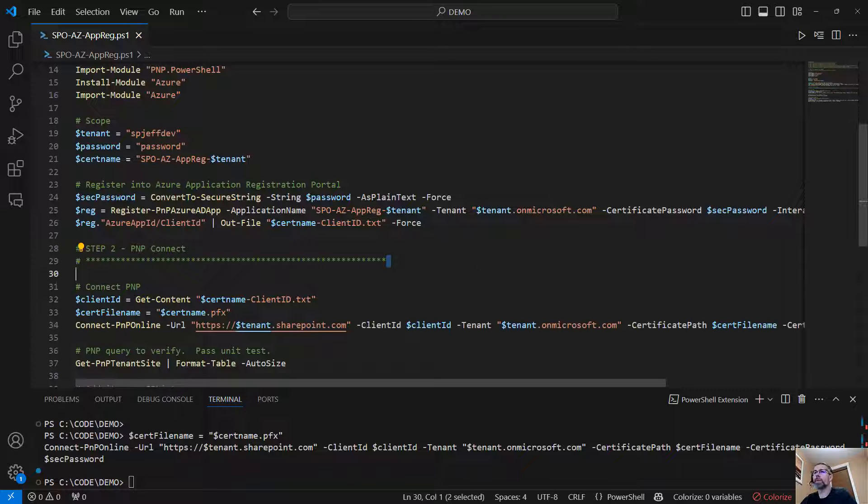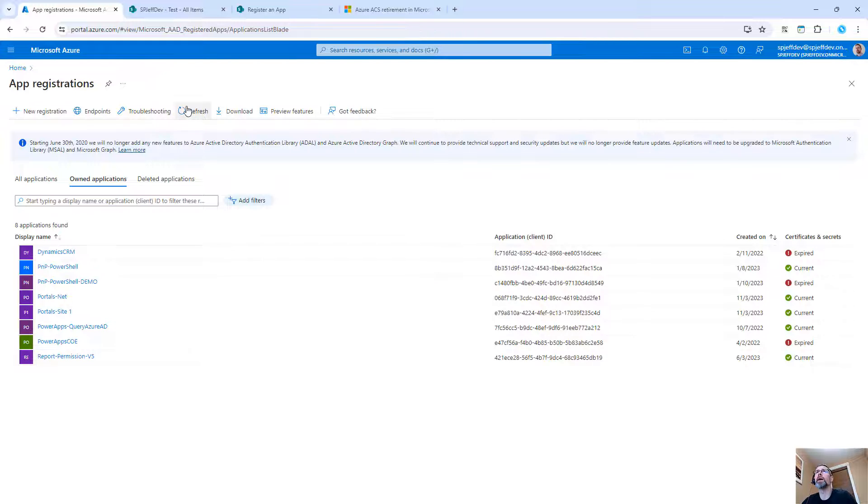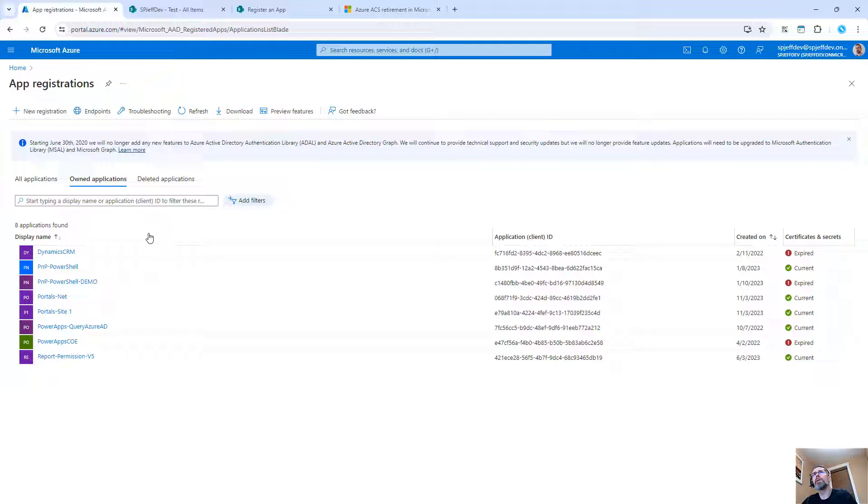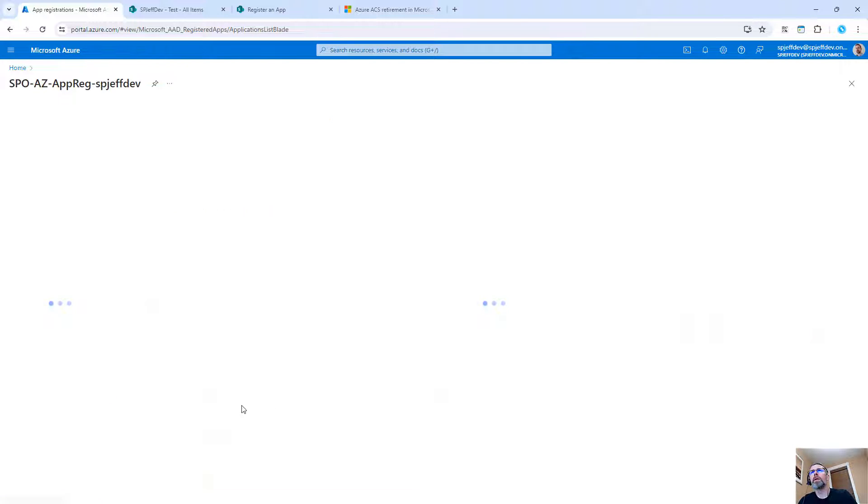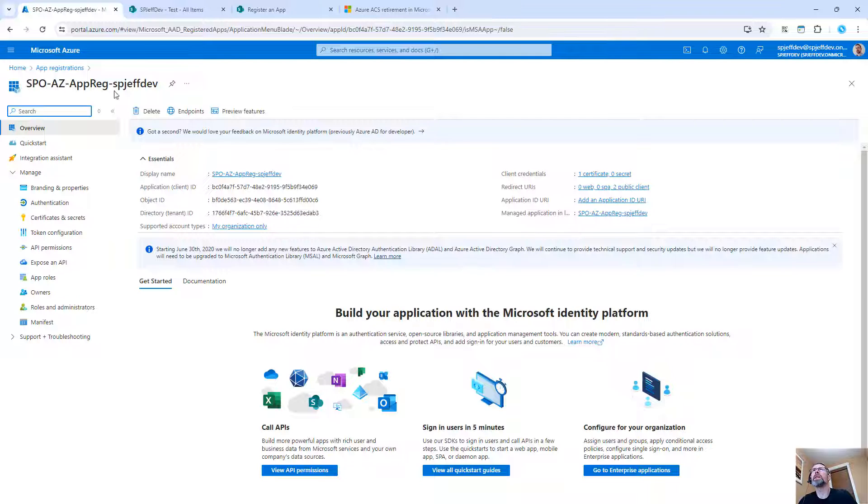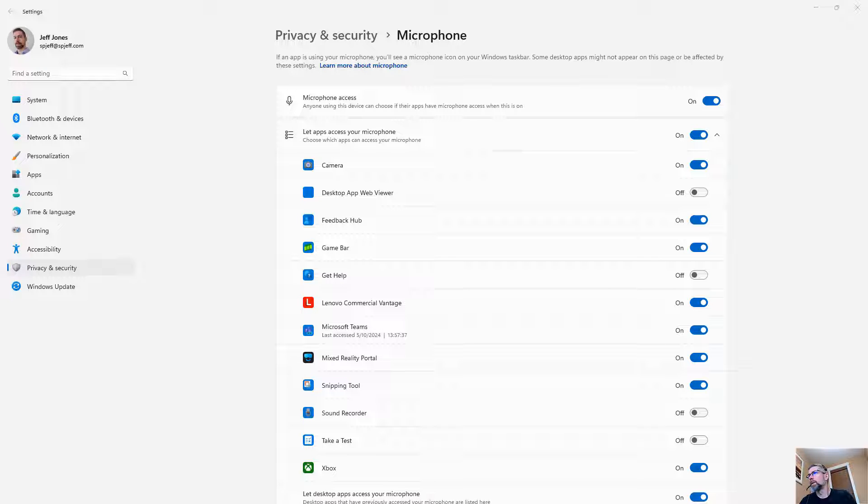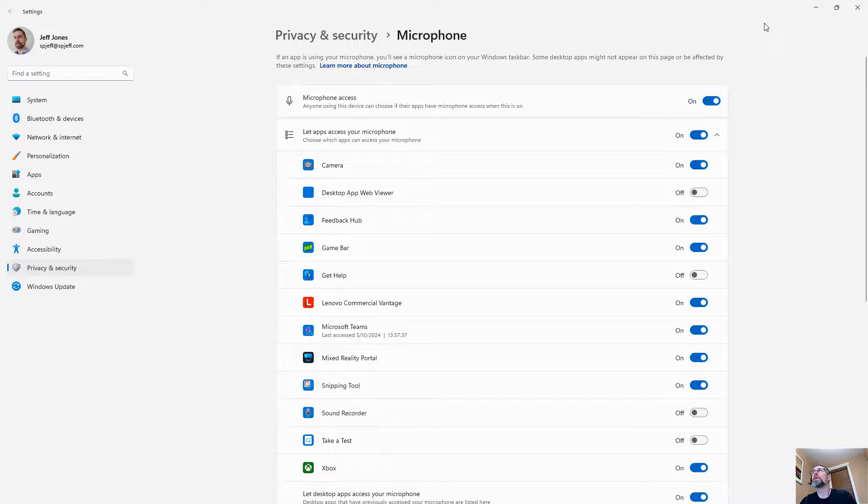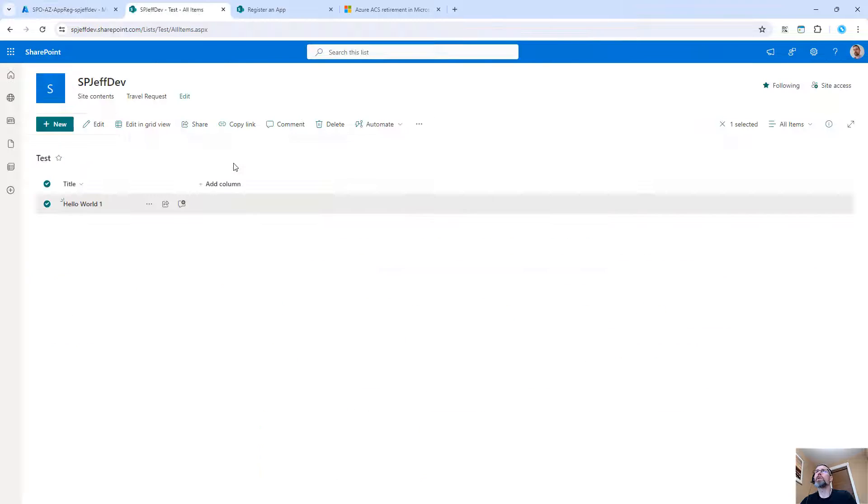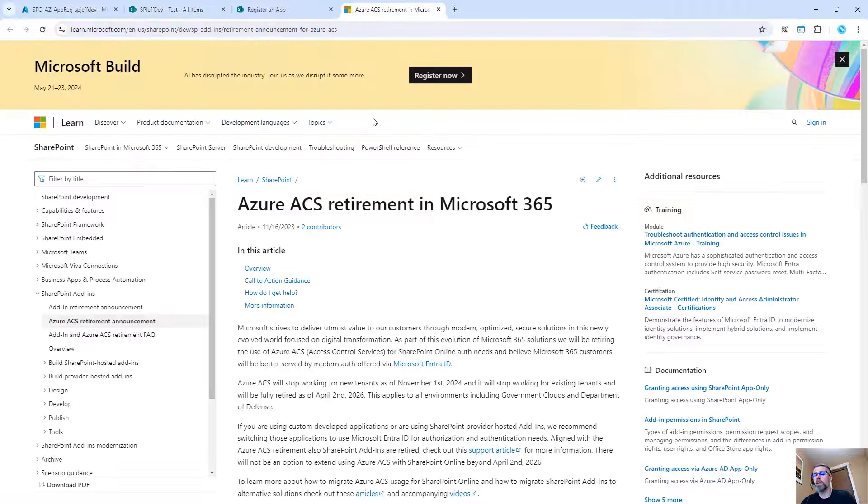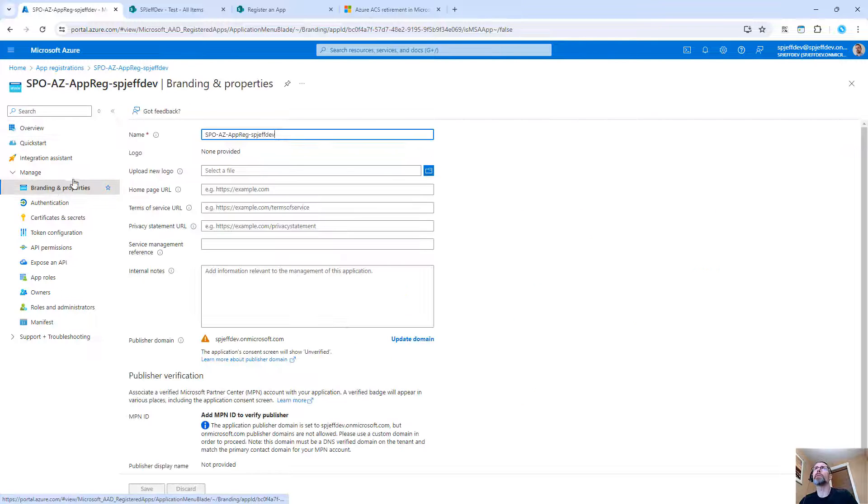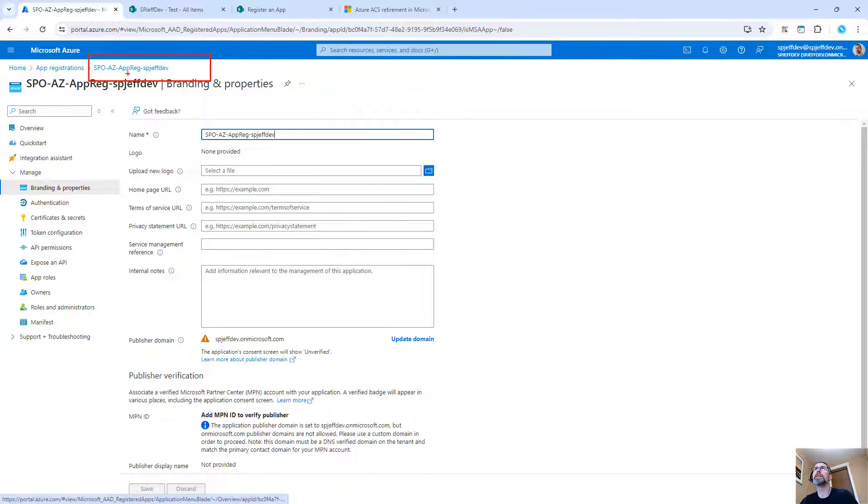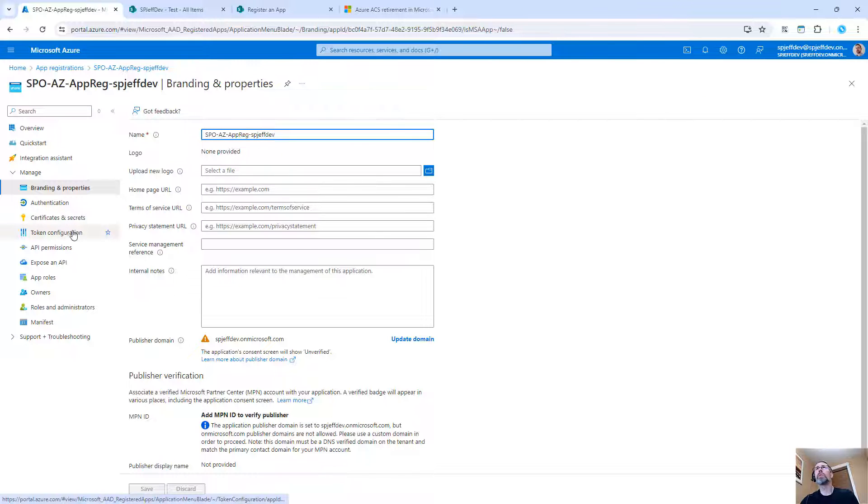And with our app successfully registered, we're going to pop over to the Azure portal refresh and take a look at what we have. So we now have a new item listed coming over to all applications. There it is. SPO AZ, SPO AZ app reg. Now we can see we have our new app registered and it comes under the name SPO AZ app reg SP Jeff Dev, which is the name of our tenant matching up to the top right corner here for the on Microsoft.com.